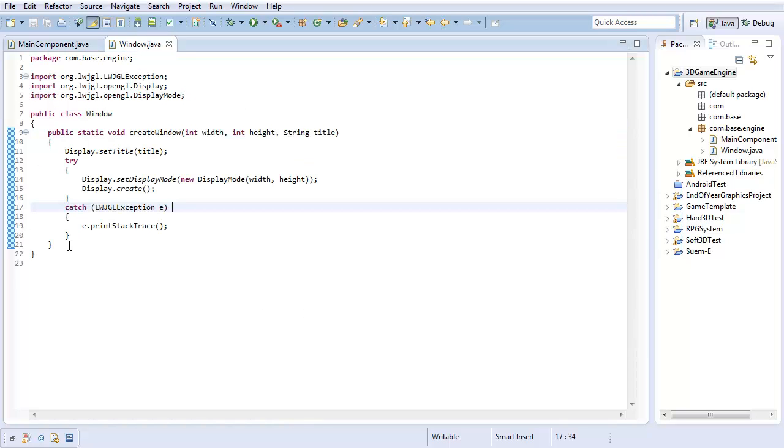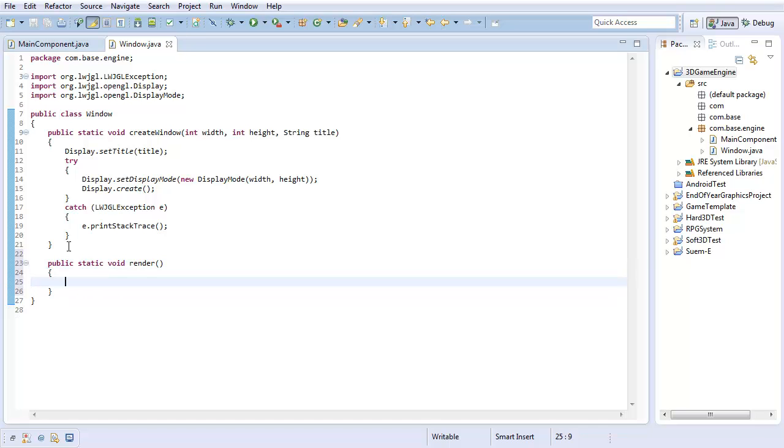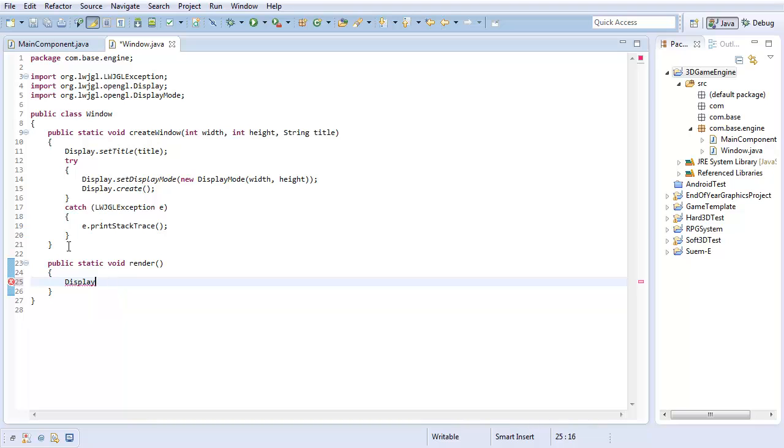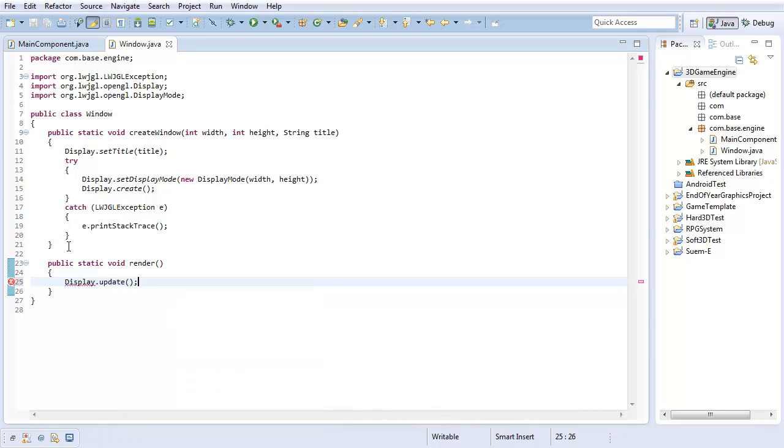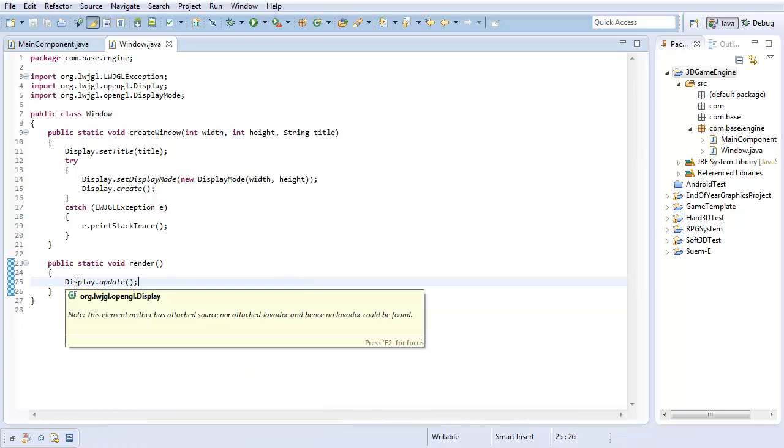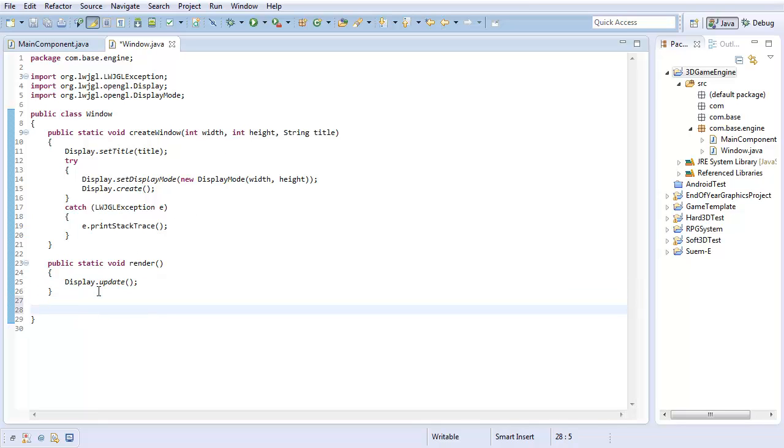So, with all that done, let's add a few more methods to complete our window class. First off, I'm going to create public static void render. And, all this method's going to do is it's going to take everything we've drawn and displayed in the window. Fortunately, this is incredibly easy with Lightweight Java Game Library. Just do display.update. That will display everything that we've drawn with OpenGL into the window. So, now that that's done, I'm going to create a few getters.